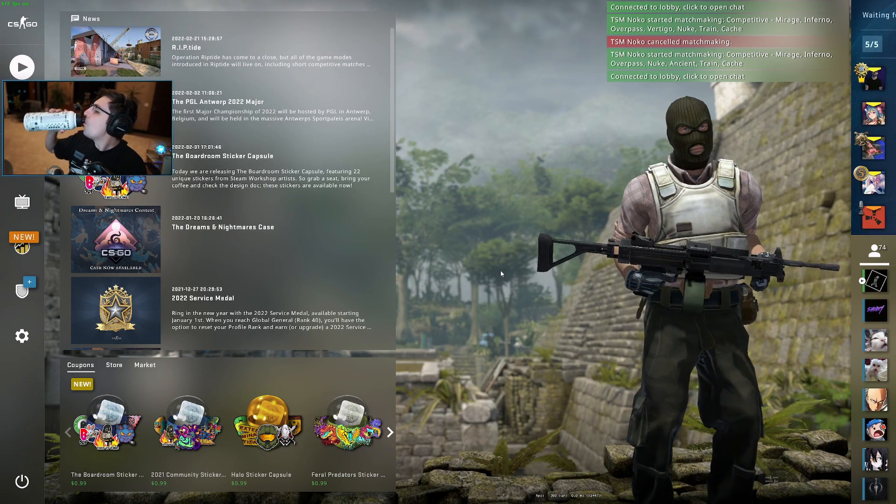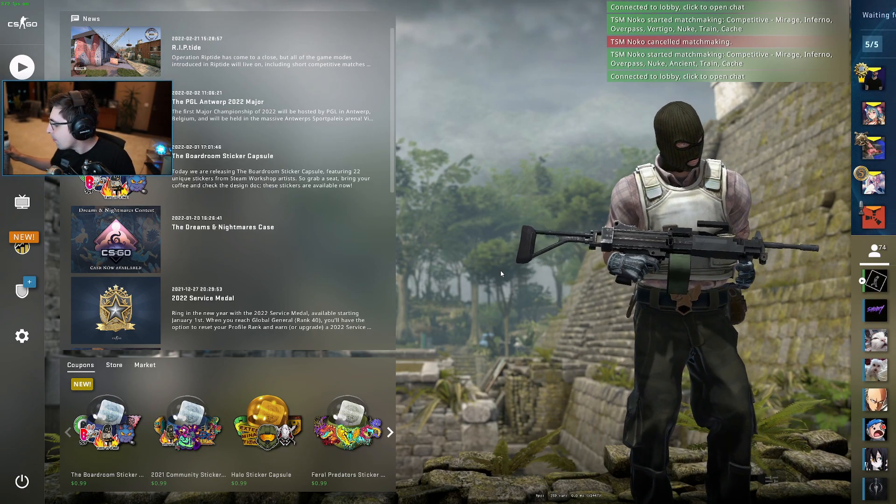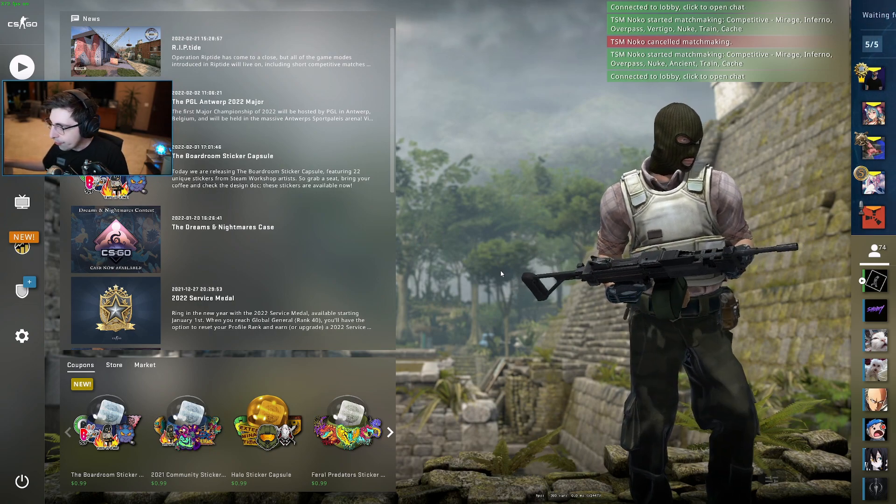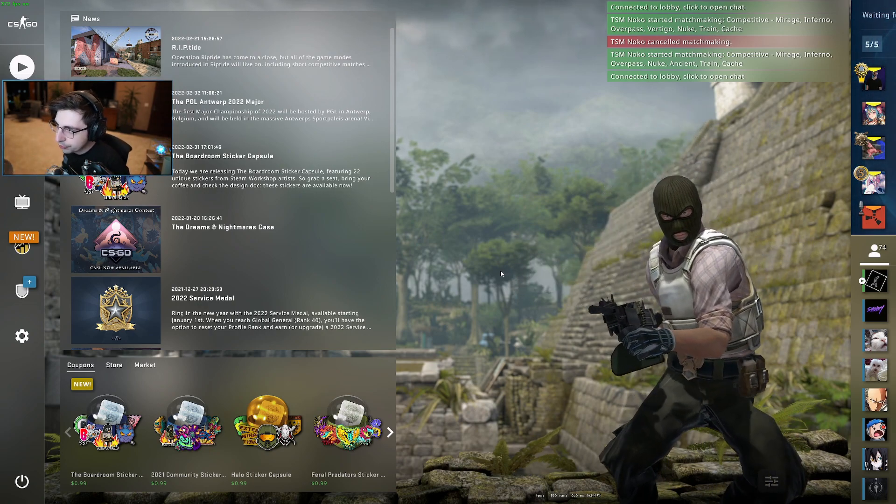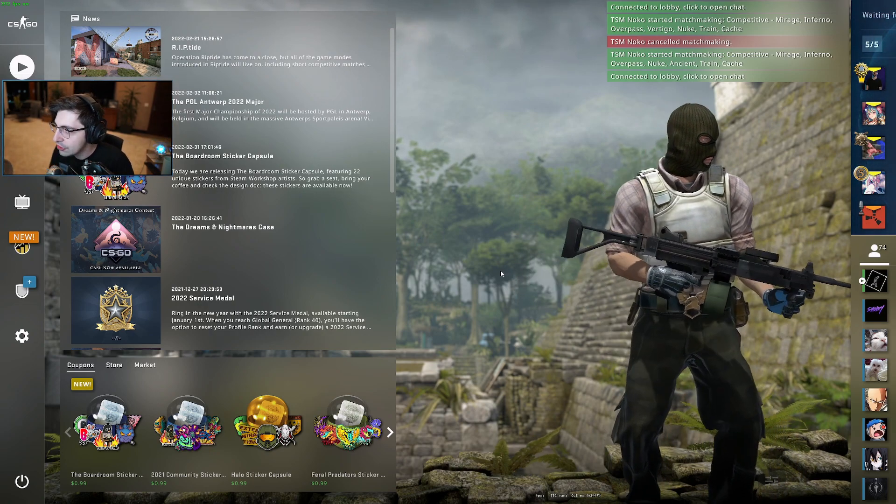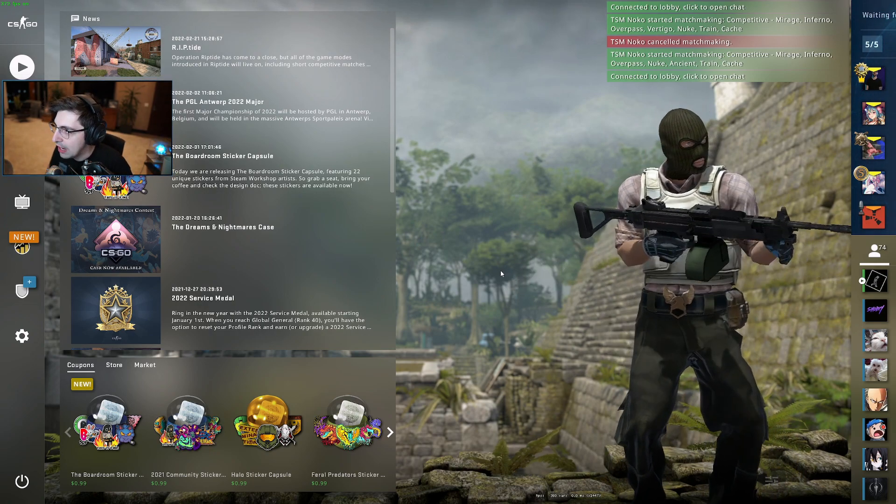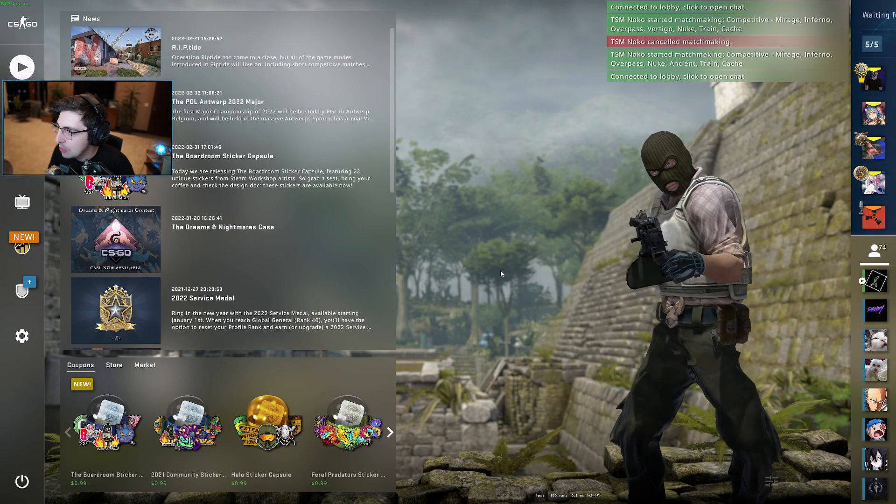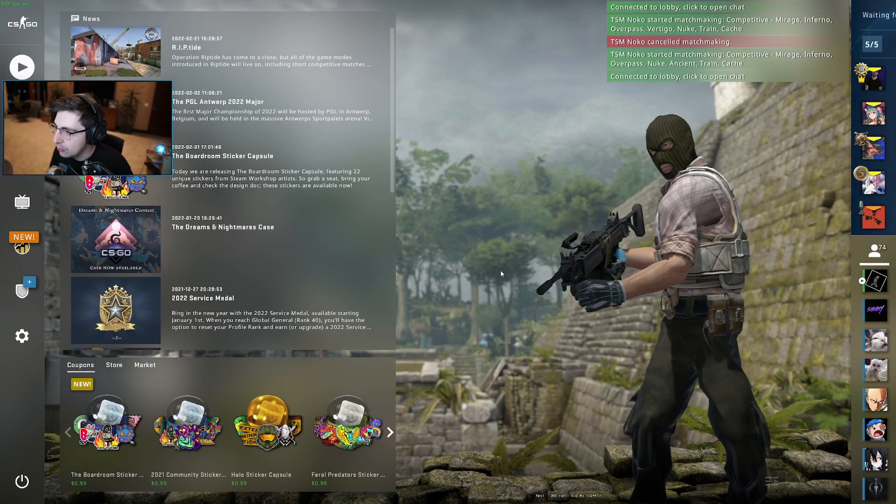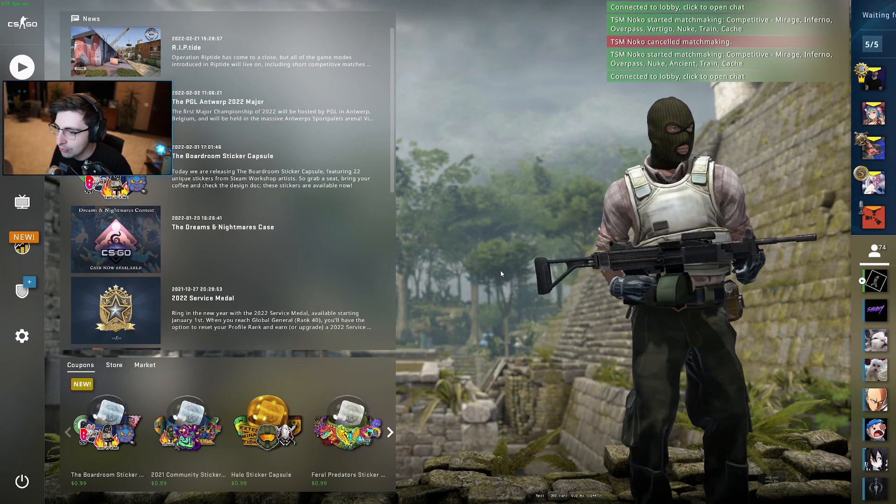Yeah, it is pretty bad. What about it? Is it just the ranking system? Well, the ranking system is bad. The matchmaking system is bad. And then the 64 tick is god-awful.